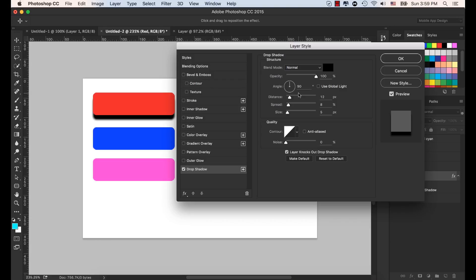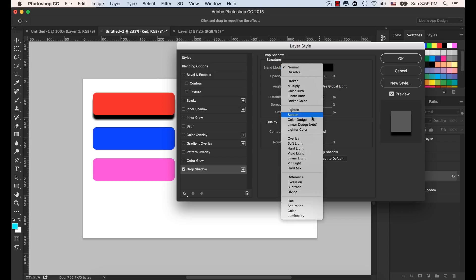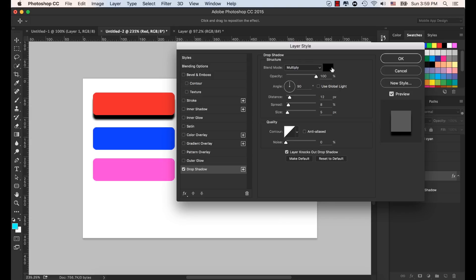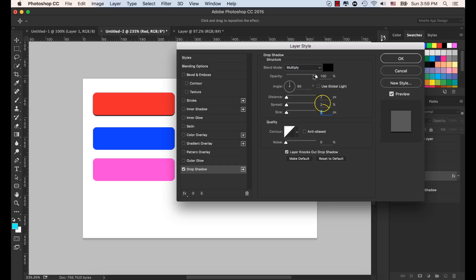For our mobile UI/UX design, we need a very subtle drop shadow — it doesn't need to be too dark or very thick. So we will change the blend mode to Multiply. The color will remain black, the distance will be 2%, spread to 2, and the size will be 2. Then we will reduce the opacity. Now we have a very subtle drop shadow. Let's turn this on and off to see the difference.